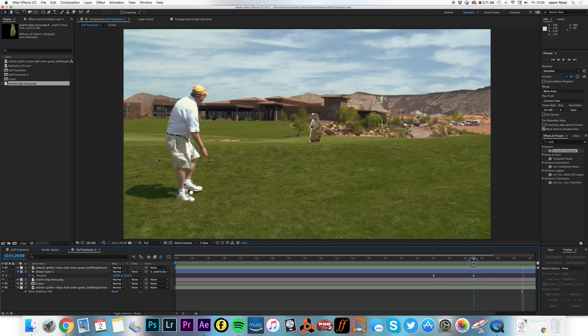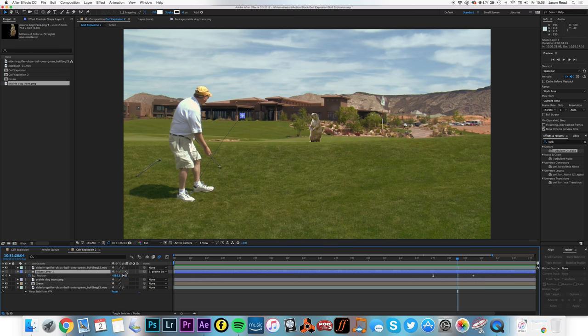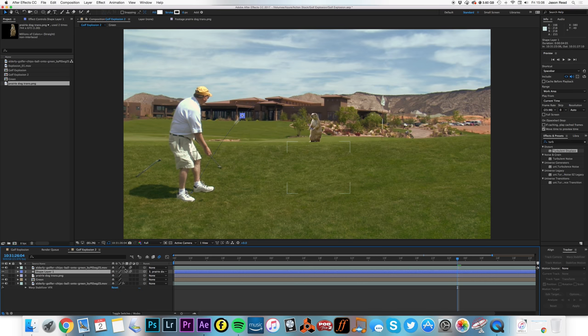And then add some motion blur to the ball. And there we go. I'll add some to the gopher too.